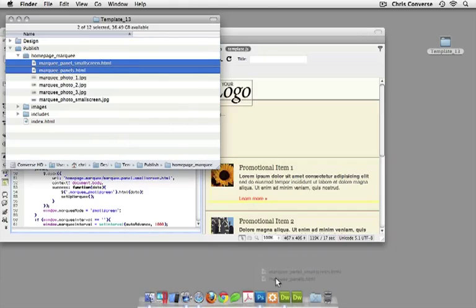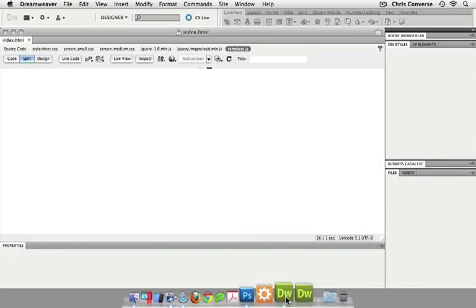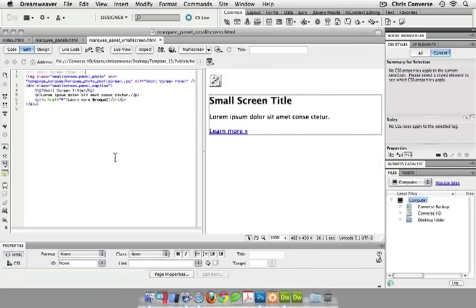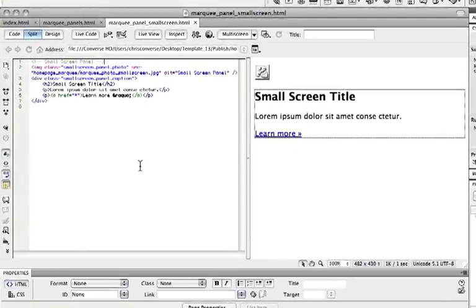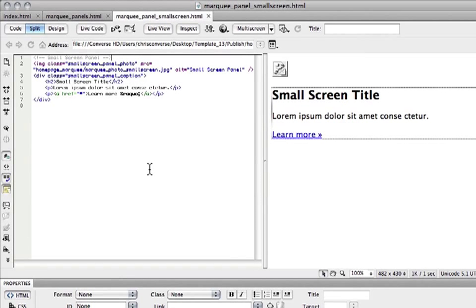Let me open both of these inside of Dreamweaver. These are simply just HTML files that specify an image and the caption information for each one of the panels. The small screen here just simply has one screen of information.